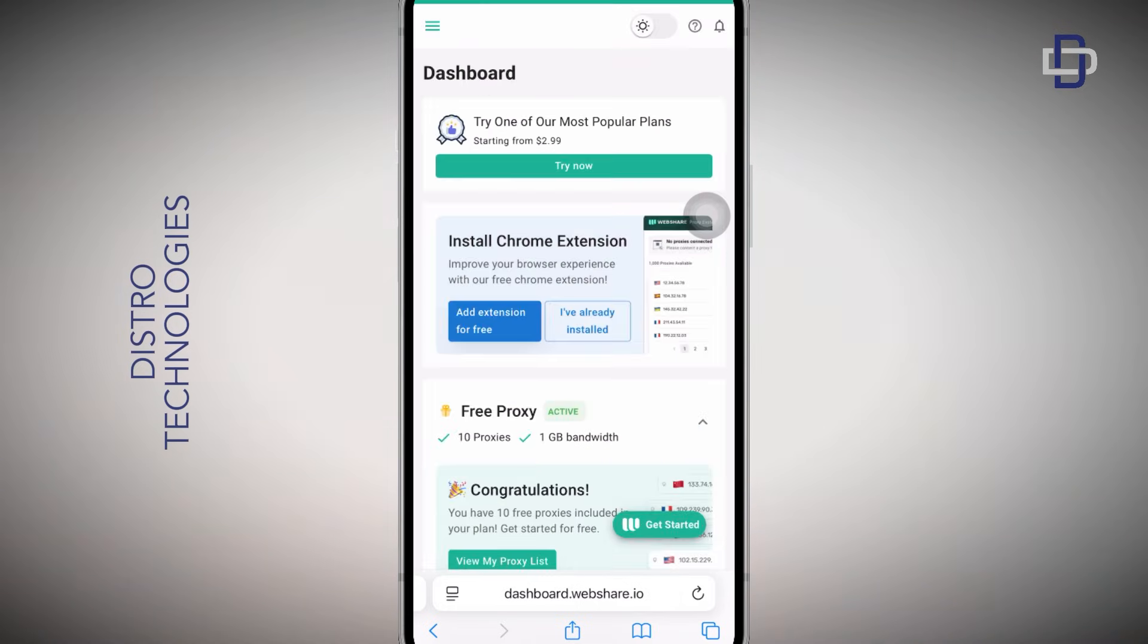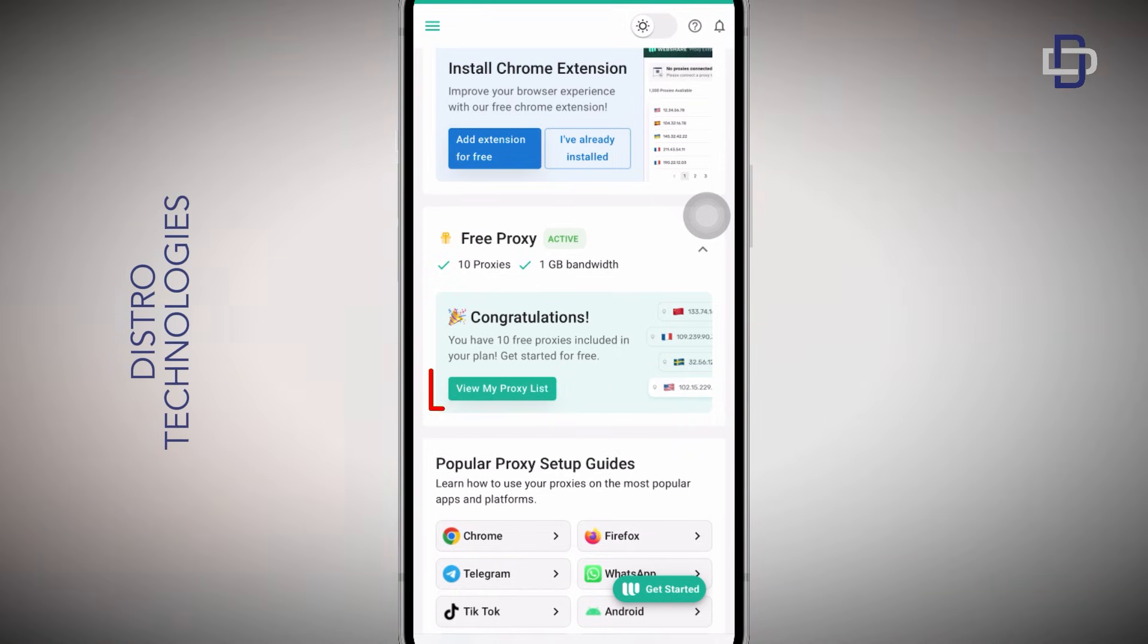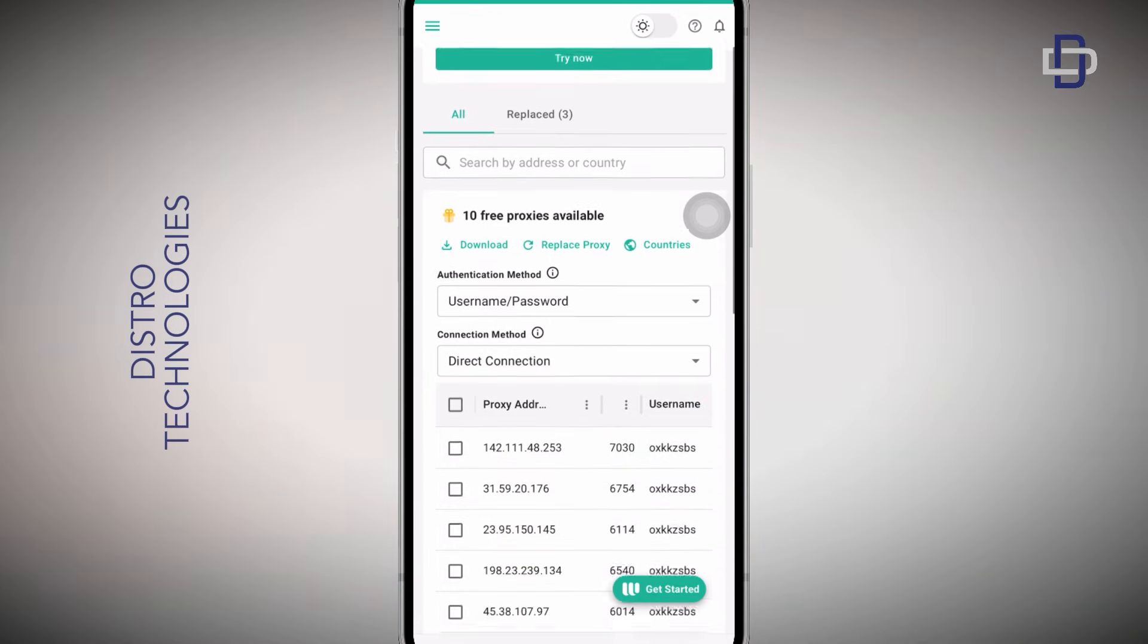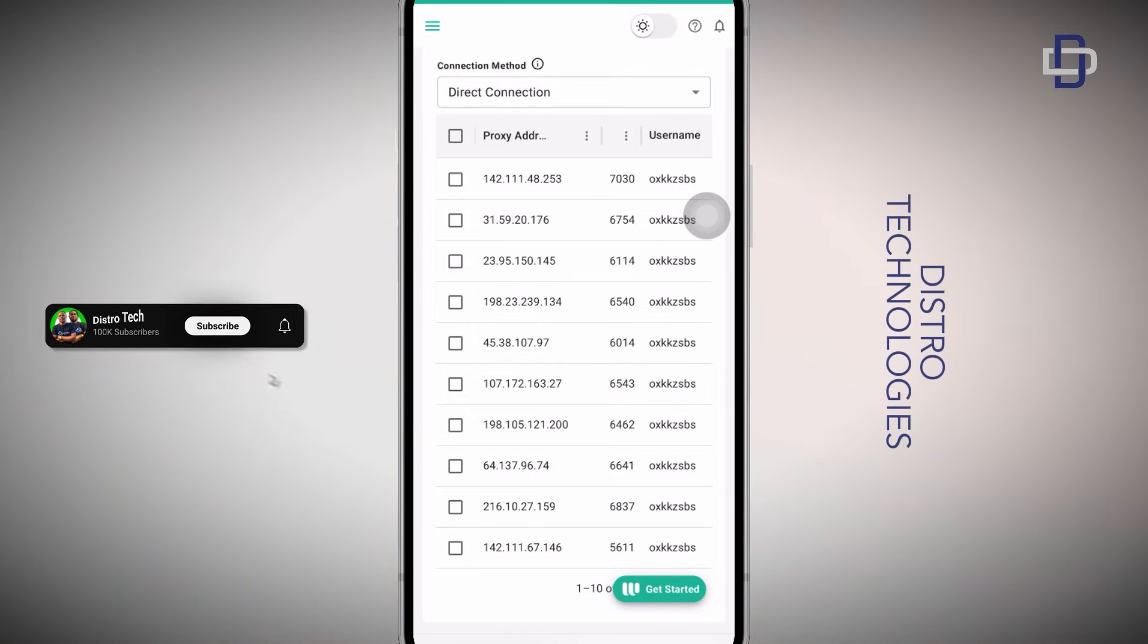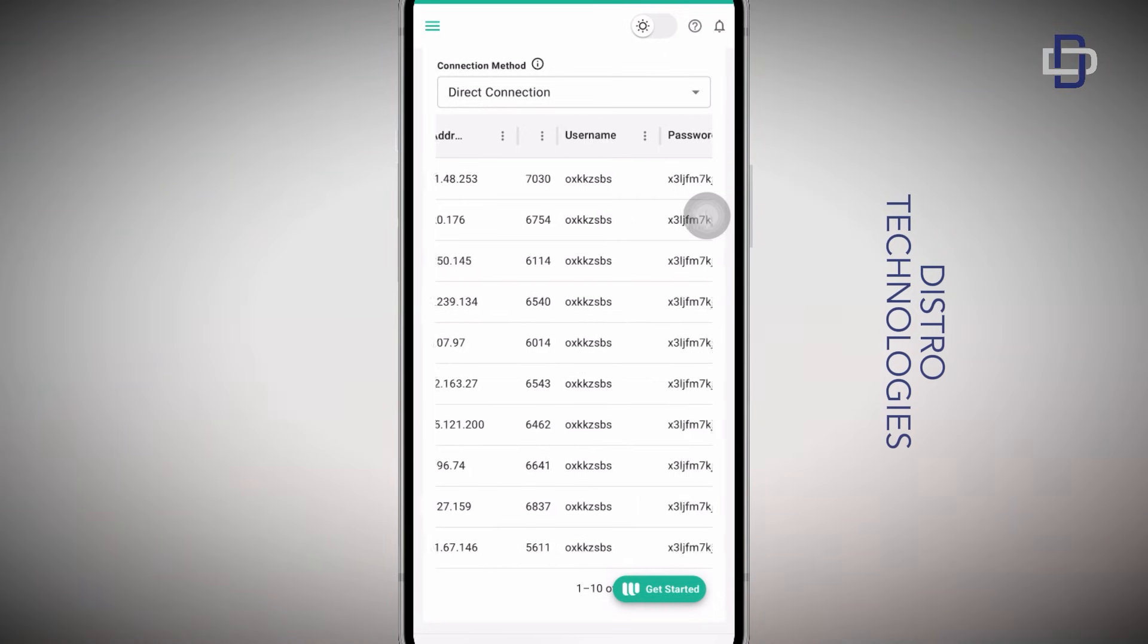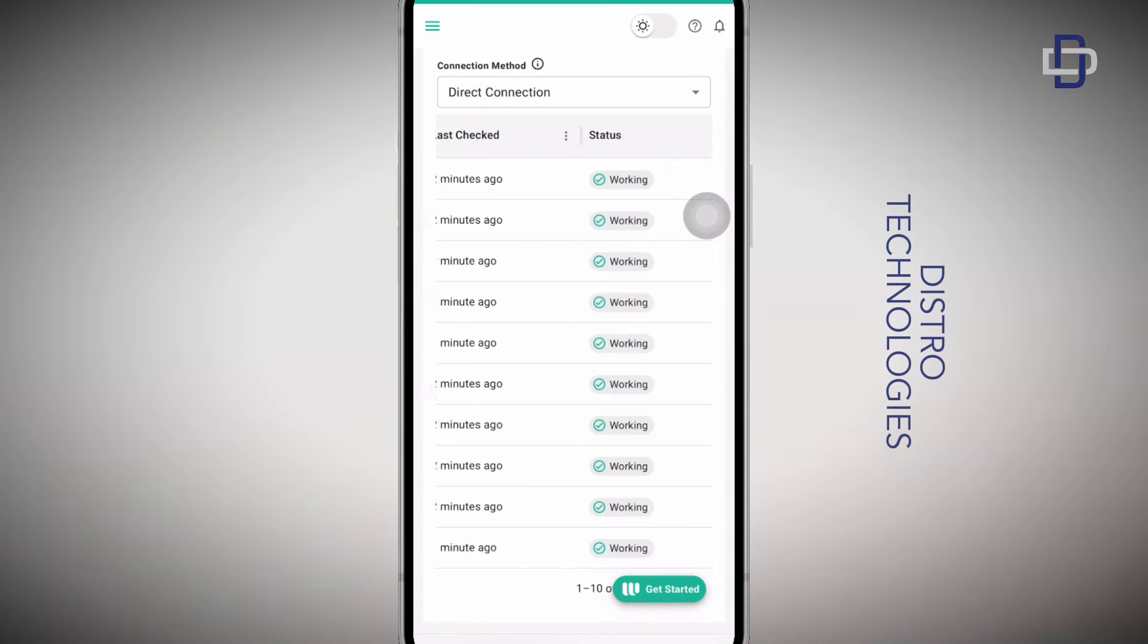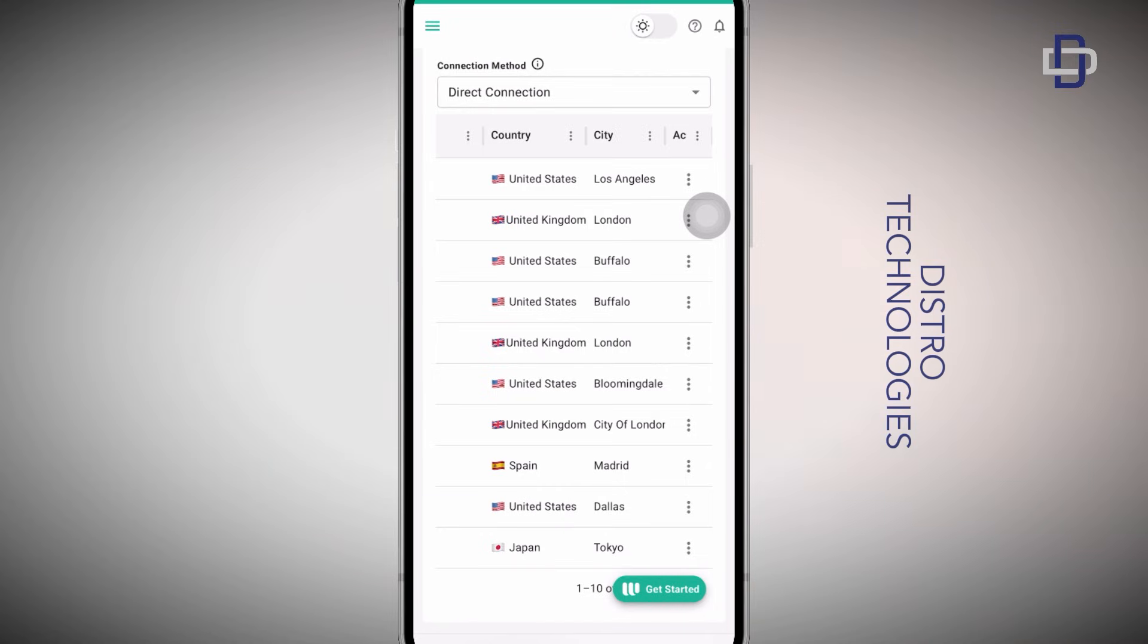Over here you are on the dashboard of webshare.io where you can manage all your proxies that you purchase or the ones that you have currently. Let's take a look at our free proxies. Tap on View My Proxy List button. Over here on this page you can see you have been given access to 10 free proxies. On the list of available free proxies you can see the proxy address, the port number, the username, password, the status of the proxy. Clearly it shows working, so which means all these proxies are working, they are not dead. And last but not least, you can see the country and city where these proxies will take you if you connect to them.